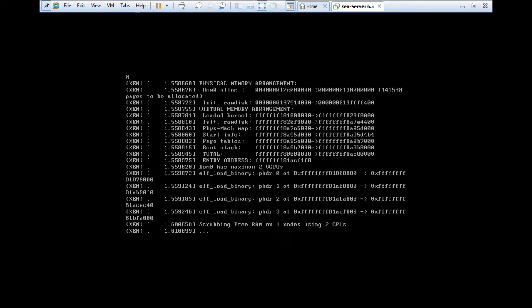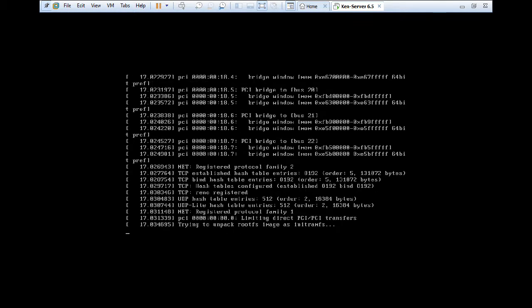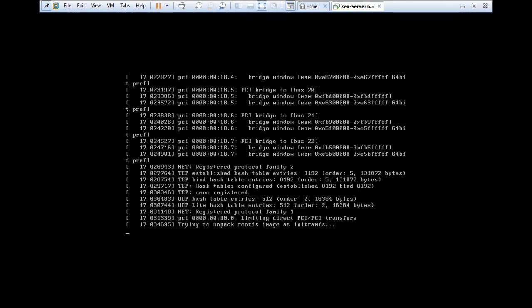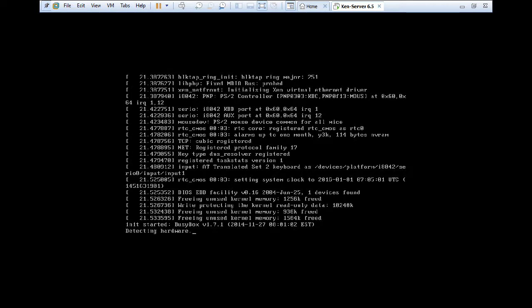So the text based booting up has been started. So installation of XenServer will not require very rocket science steps. It is just simple steps which are to be followed and you will find no problem in the installation. You can work easily. It's a very good experience to install it.